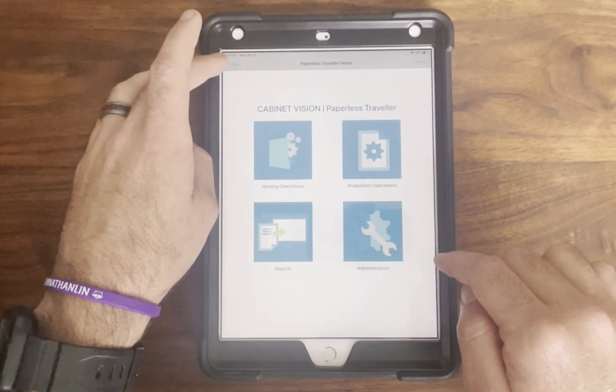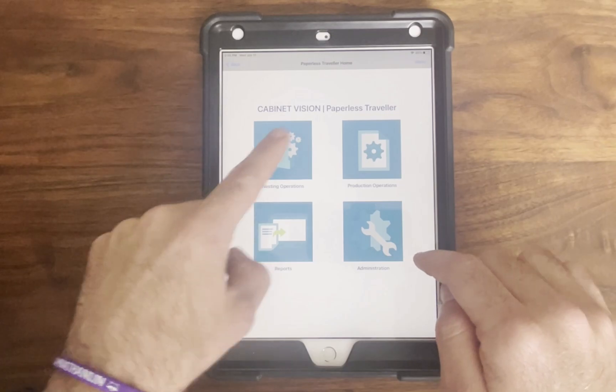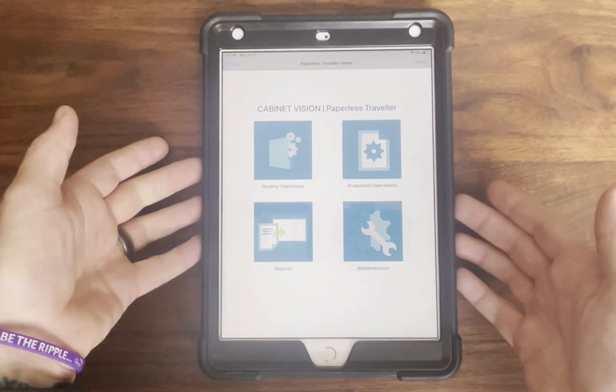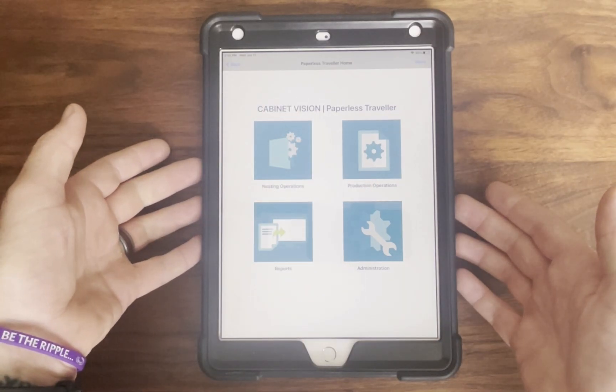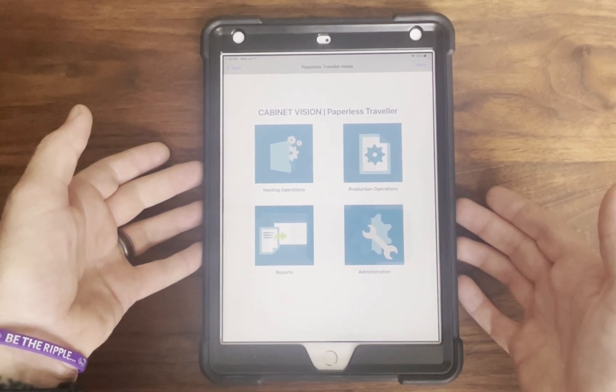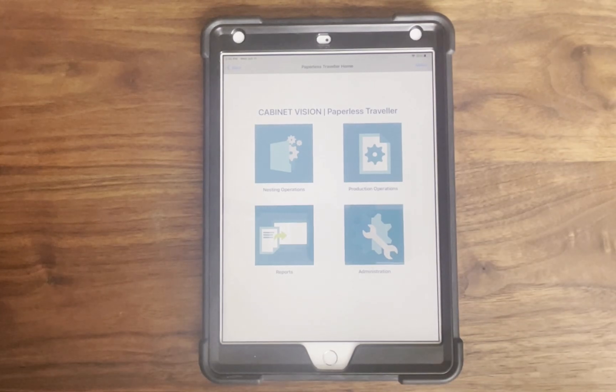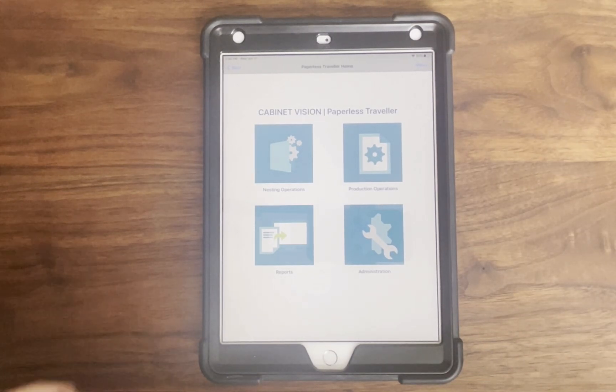Then the operators are granted access to nesting and production operations only. This ensures that users see only the tools relevant to their job, keeping the interface nice, clean, and simple.